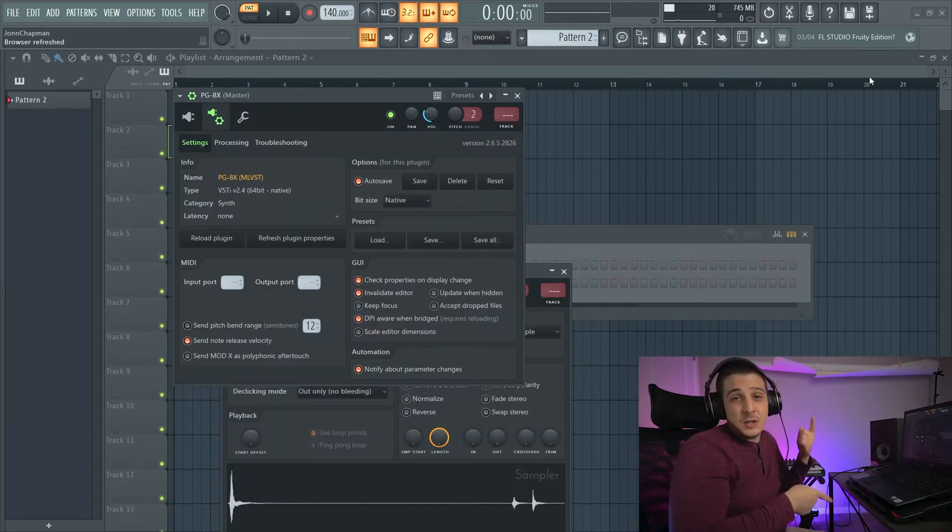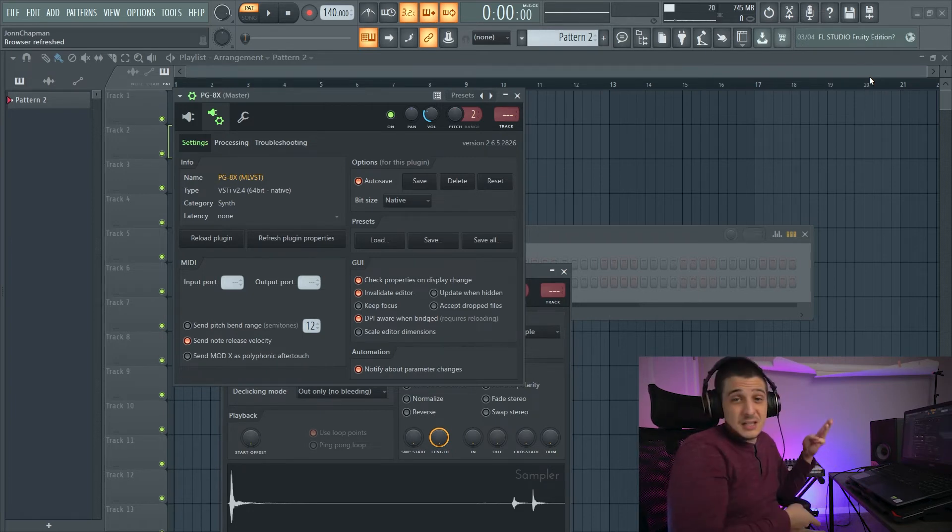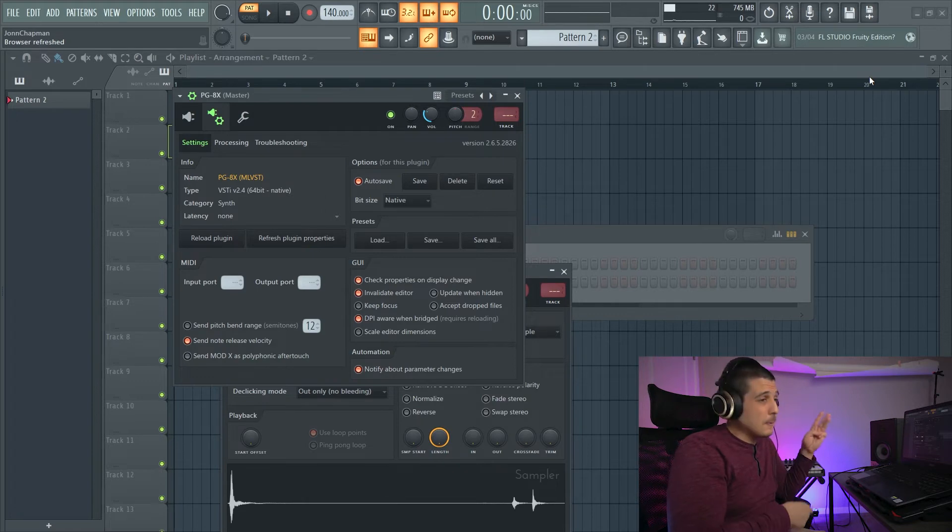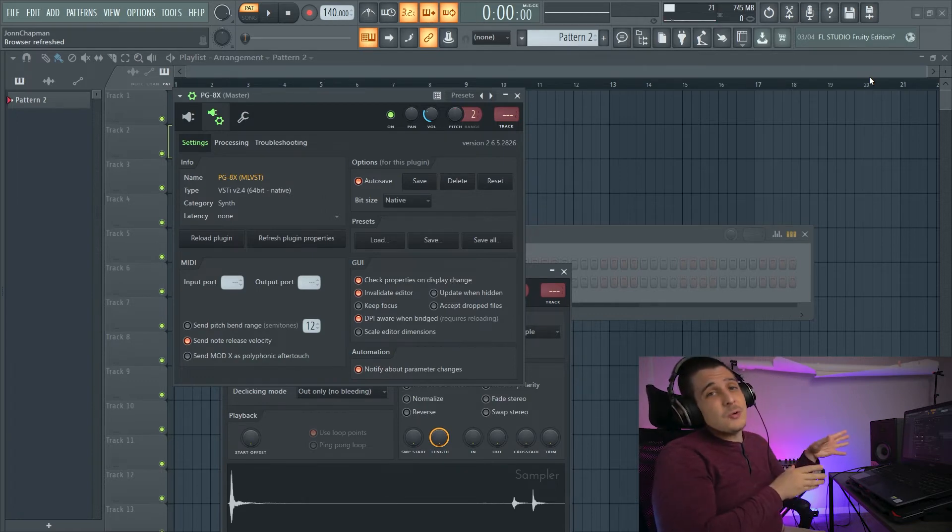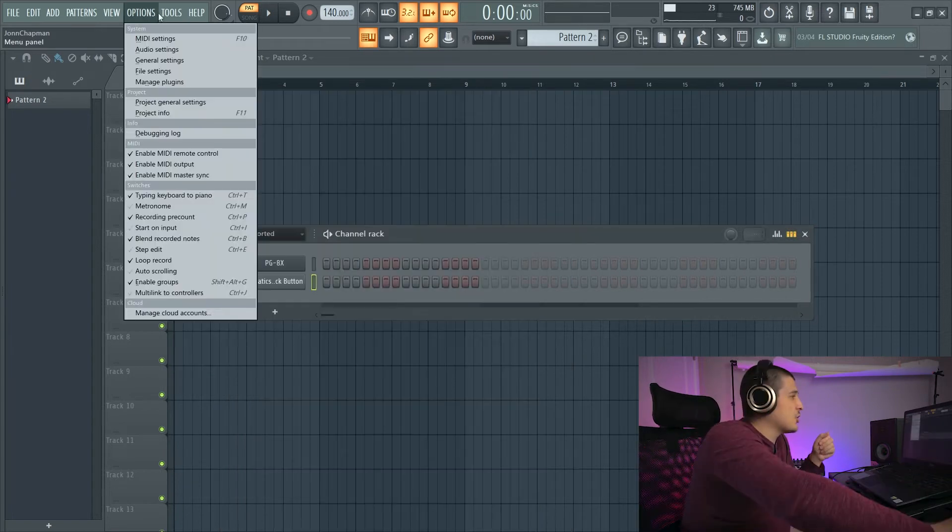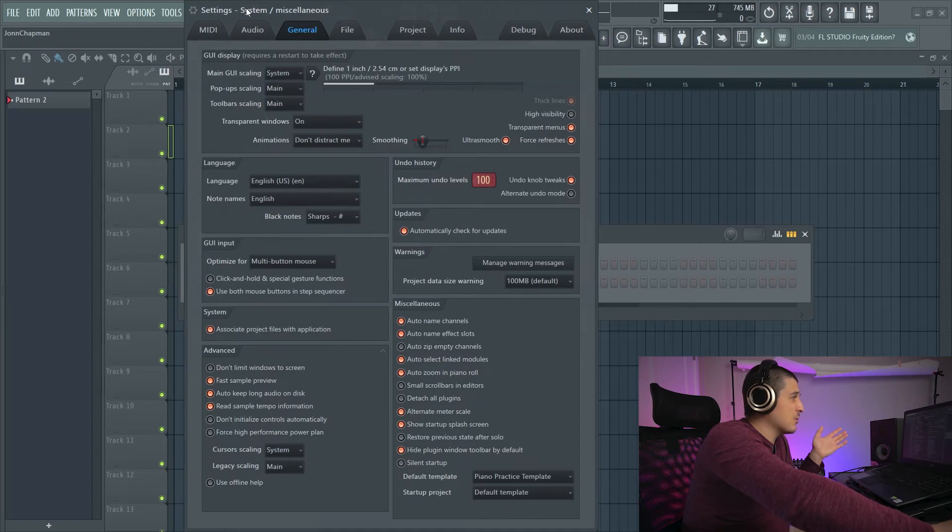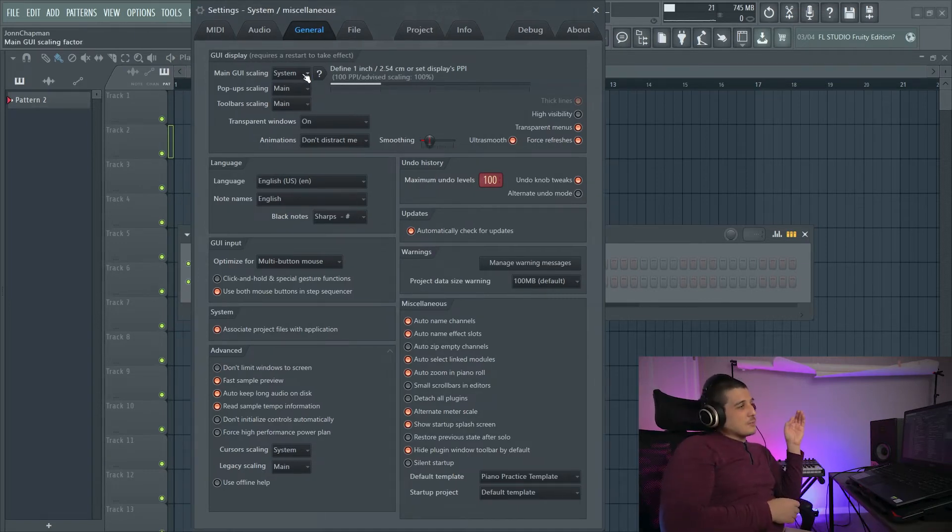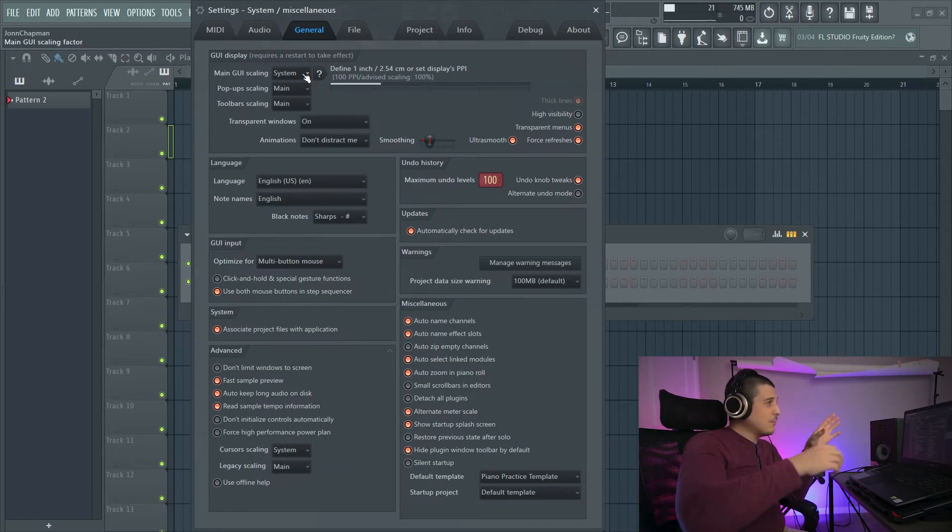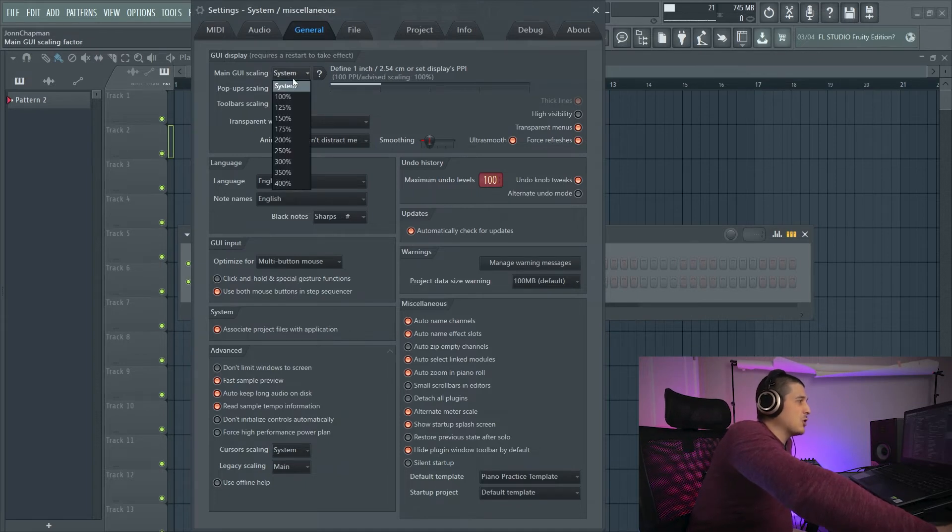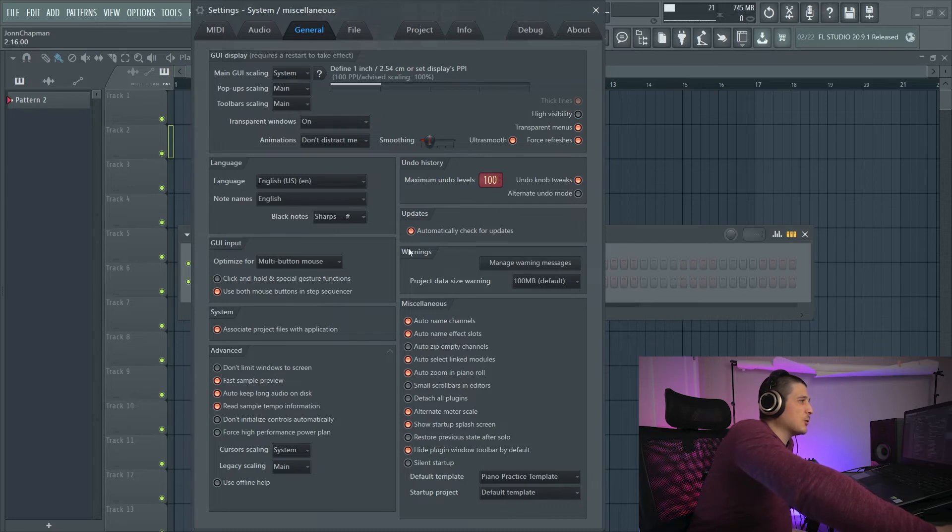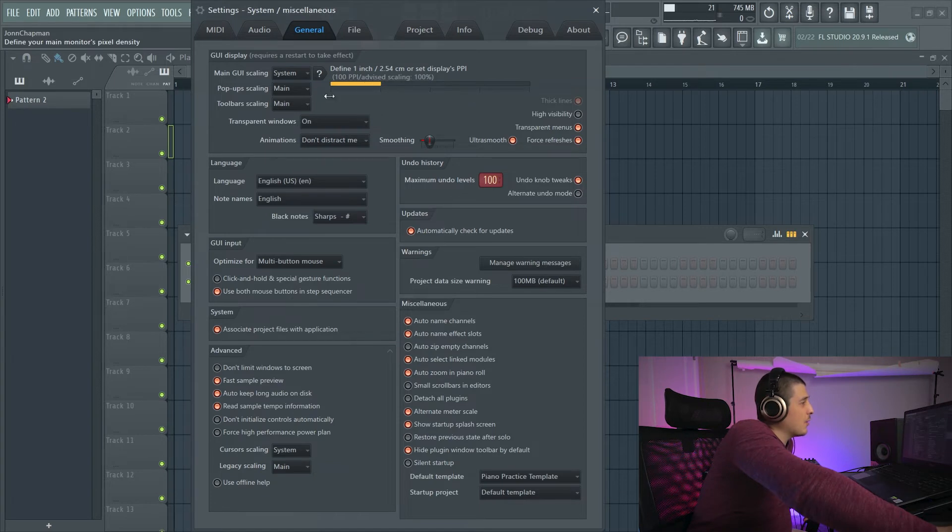So if resolution number one doesn't work, bridging number two doesn't work, and detaching number three doesn't work, we can try number four, which is our GUI settings within FL Studio. Changing these graphics user interface sizes in your general settings in FL Studio will scale plugins, but it's also going to scale everything else within FL Studio. So you can do that here. We've got our main GUI scaling, where you can choose any of these, and that will change the size in your FL Studio.